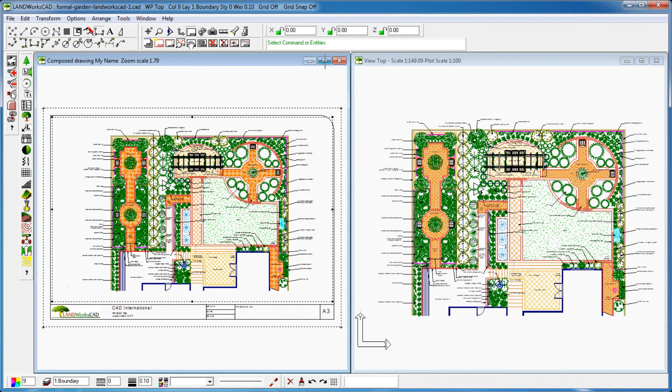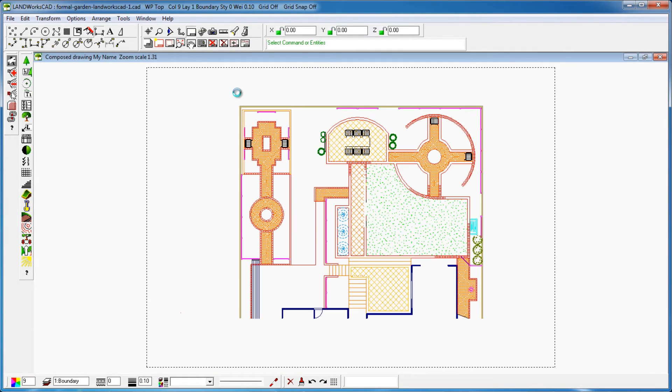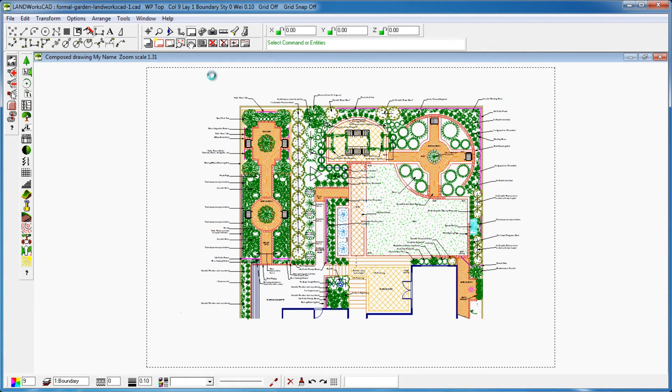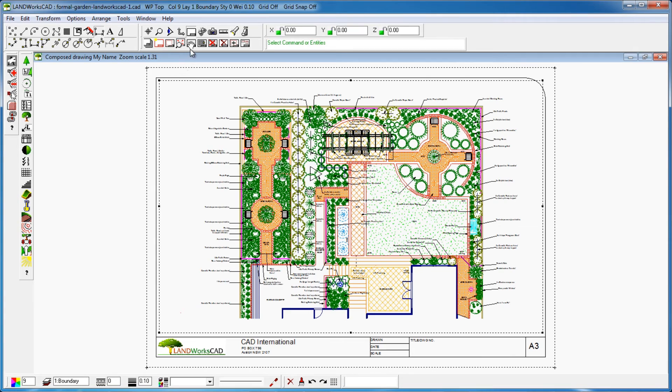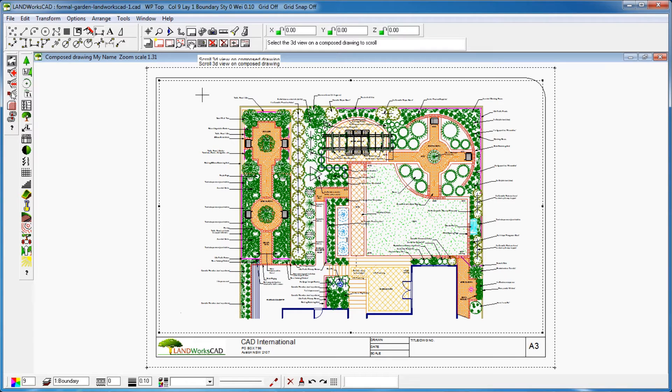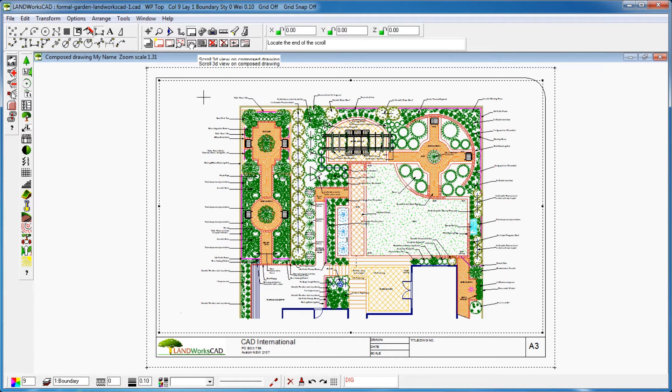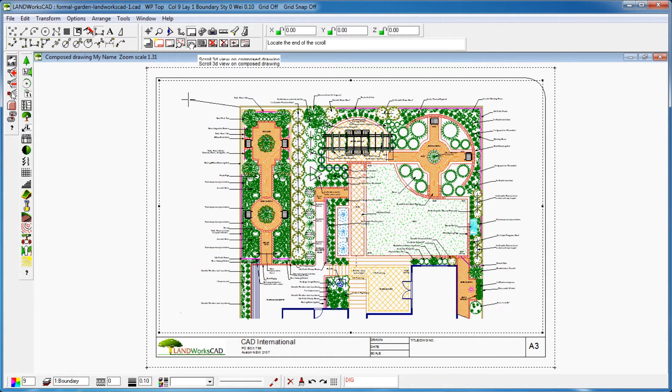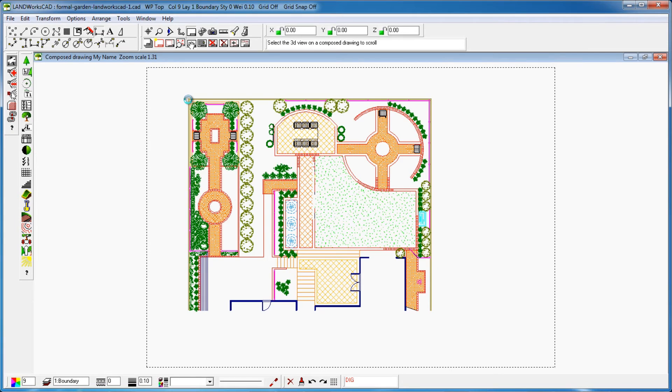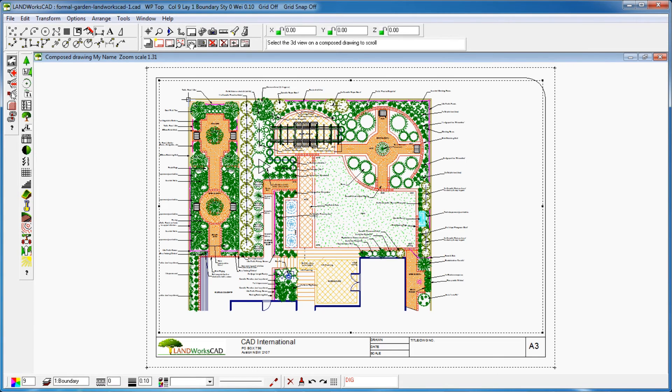We could now for example move the view in our compose drawing using the fifth icon from the left, scroll 3D view on compose drawing. All I need to do is select the boundary clip that I wish to scroll, clicking on any of the thick dots. Then select the point where I want to scroll from, then click again to reposition my drawing from that preselected point.